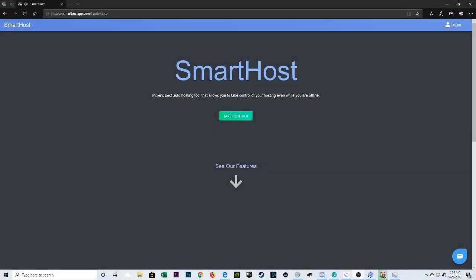Hey everybody, Loeffer here from iMixer, and today we're going to talk about auto-hosting. So, auto-hosting is used by streamers to basically have a rotation of streamers that are live being hosted on their channel, simply put.